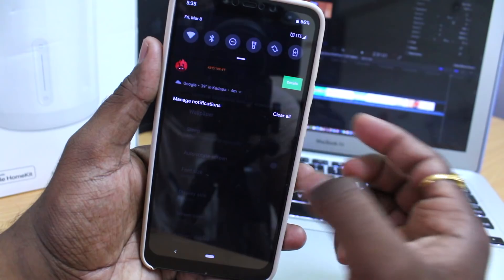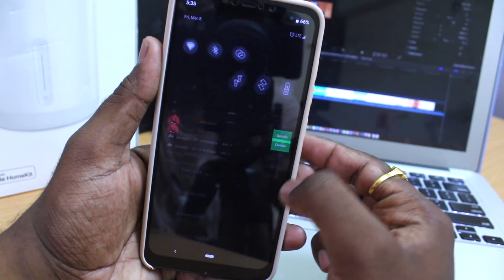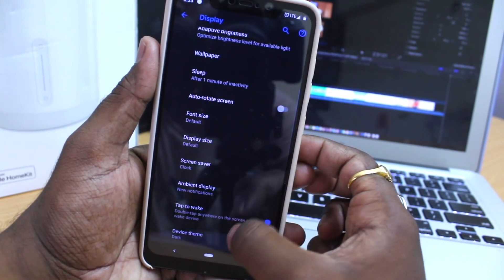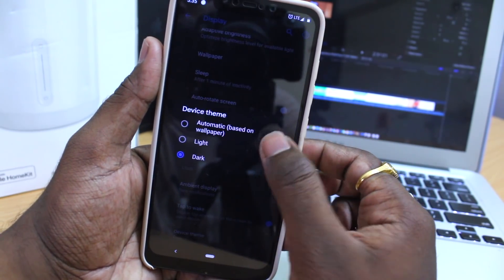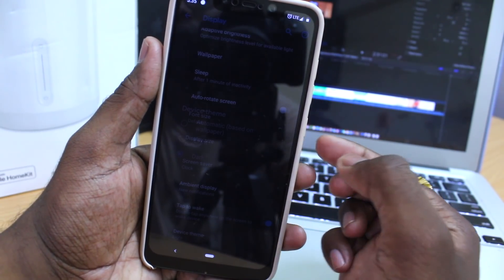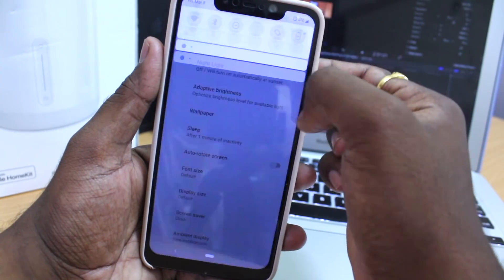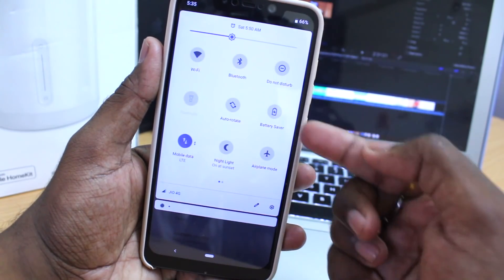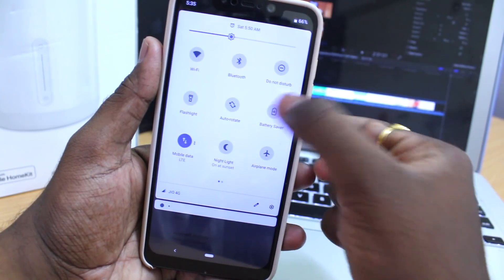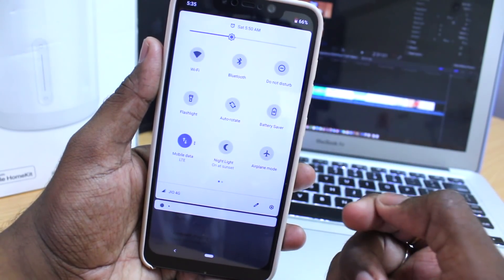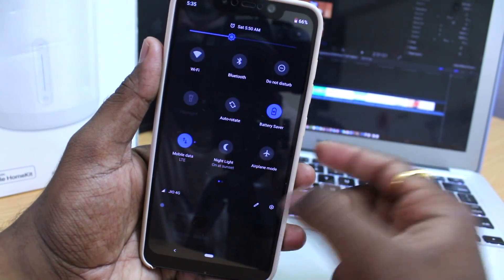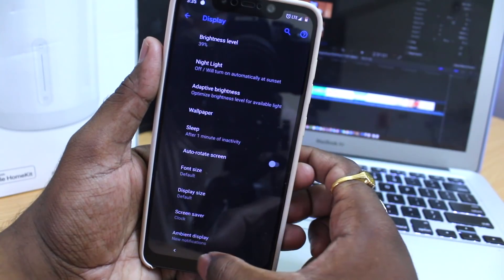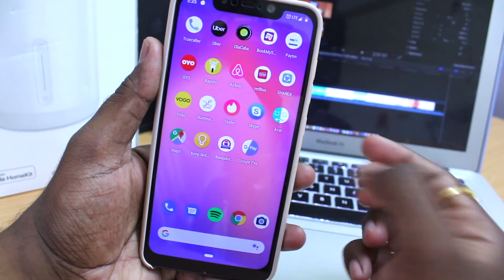Apart from UI features, normal things like Wi-Fi, Bluetooth, Wi-Fi hotspot, VoLTE, LTE, fingerprints, IR cameras, face unlock, and UPI applications all work fine without any issues.